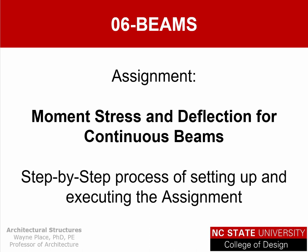This is a quick video to lead you through the assignment on moment stress and deflection for continuous beams. We're going to do the step-by-step process of setting up and executing the assignment.